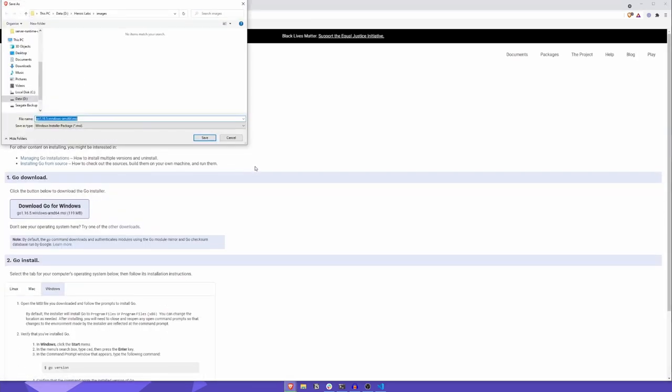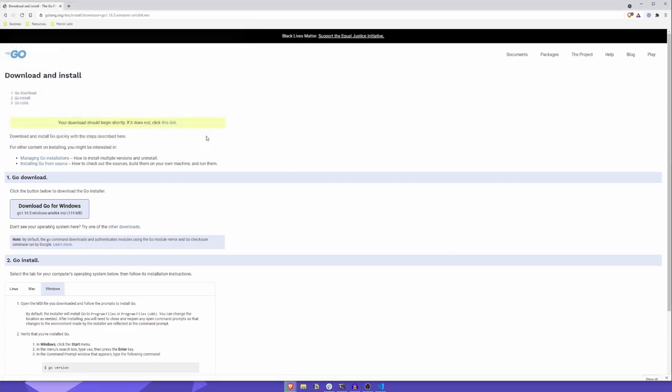In my case, I'll choose Windows. Once that's done, launch the installer and follow the installation wizard to install Go.